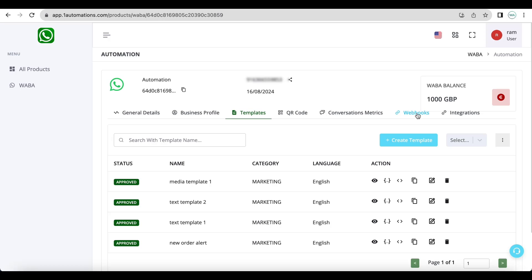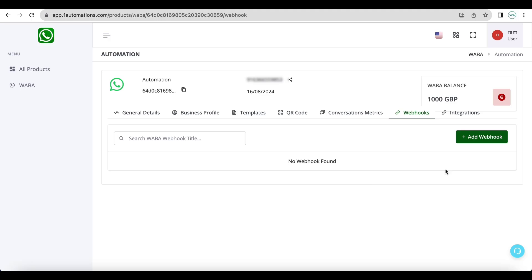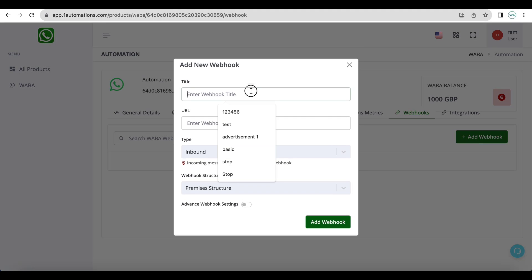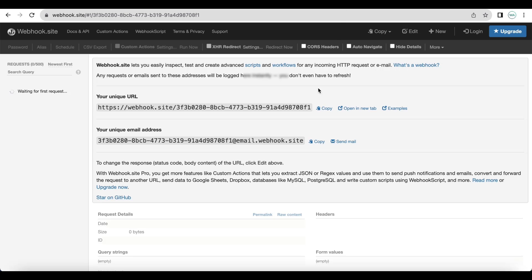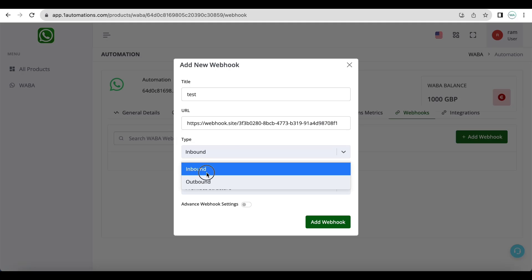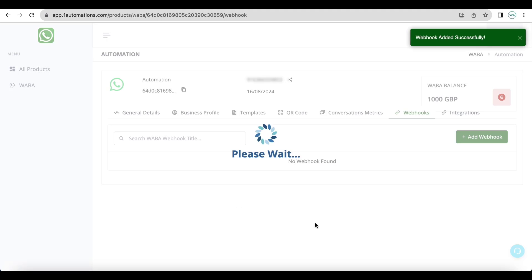Which you can set here on your own server. Now let us set a webhook and then send a template message with some variables and some media file. If you want to get all the inbound data that the WhatsApp number receives from meta, you need to select the type of the webhook as inbound and then click on add webhook.